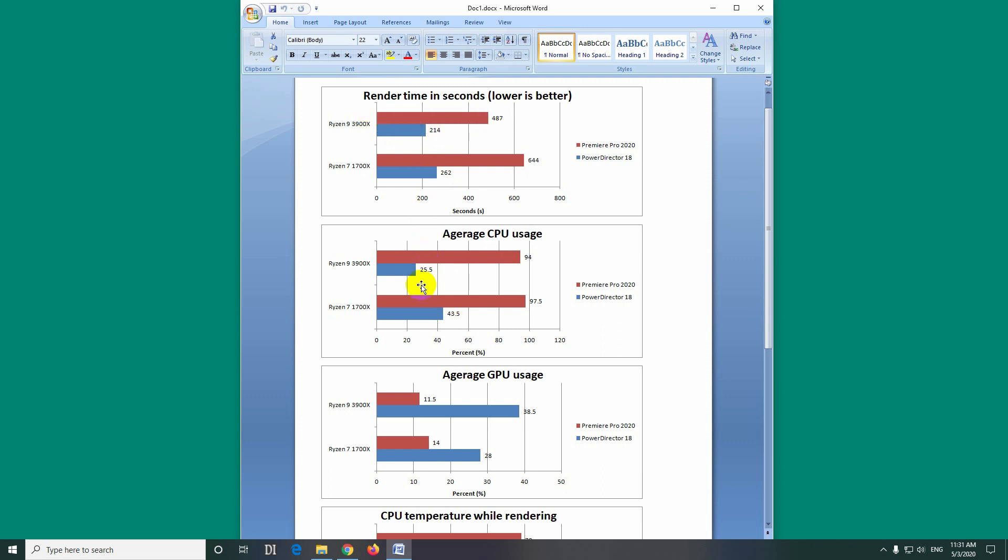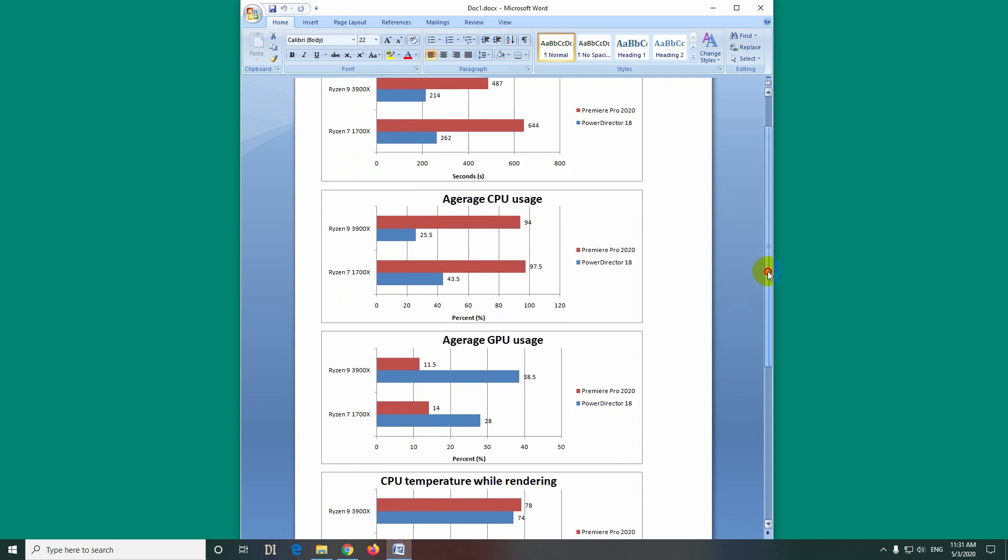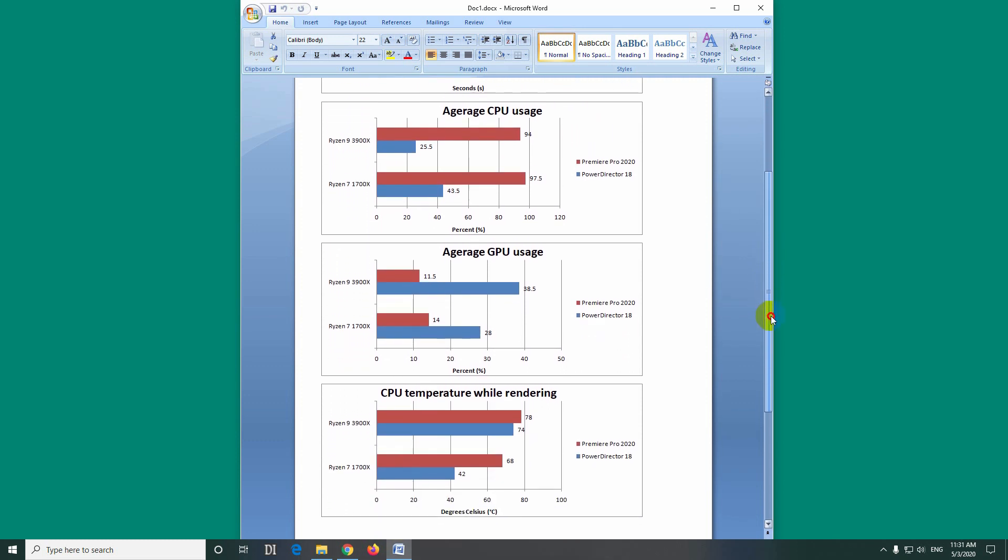So it's very weird. It uses a lot of resources and it finishes much slower the job. While PowerDirector uses much less resources and it finishes much quicker the same job. Highly weird, but that's what I got.